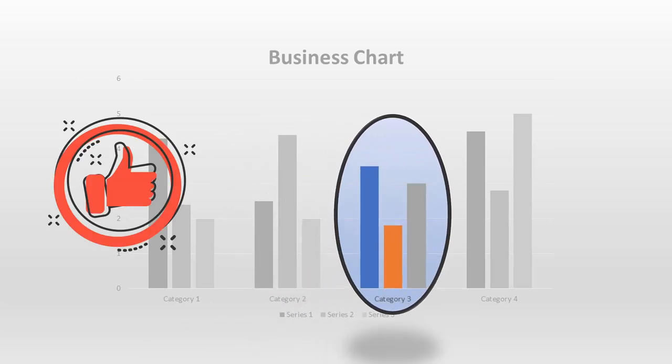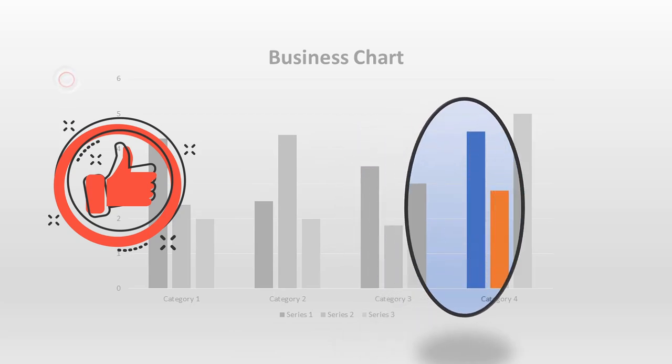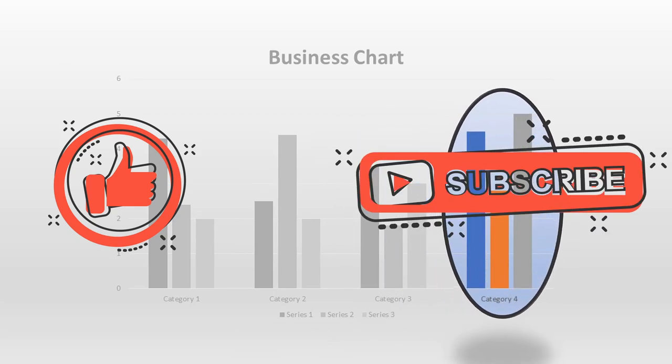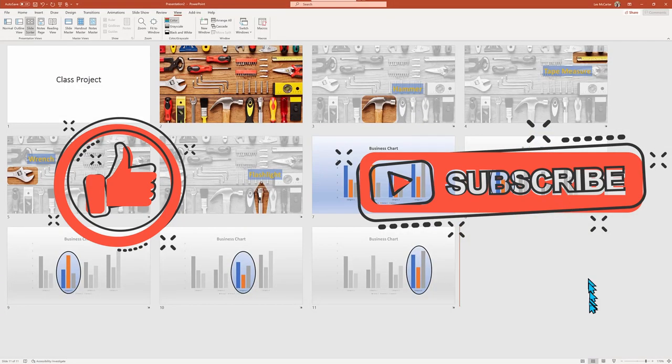This was helpful. Do give us a thumbs up on YouTube and do subscribe to the Power of Training YouTube channel. Until next time, go power up.